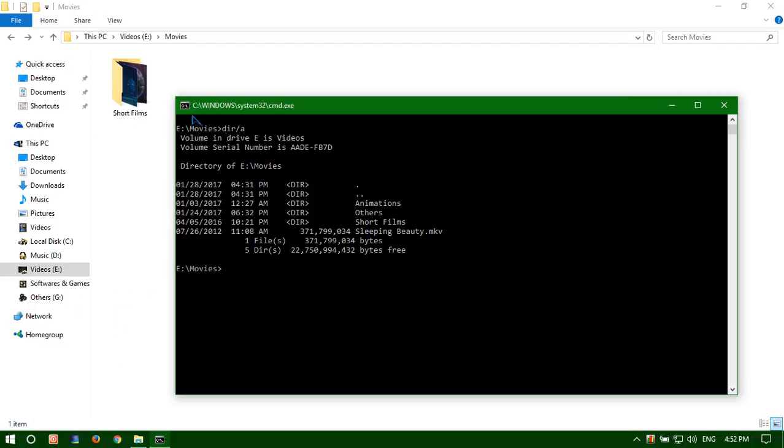Now in our main folder you can see only short frame folder is available. So you can get back any folder using the old method that I showed you in our previous video.